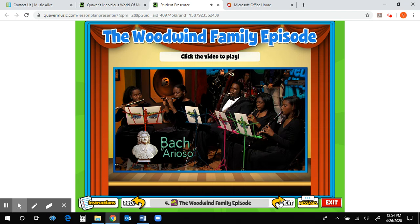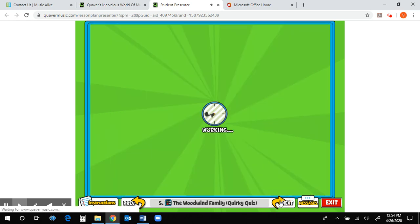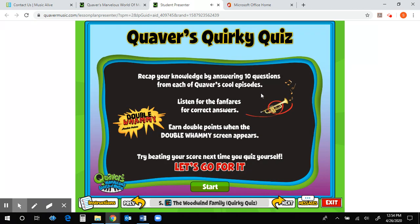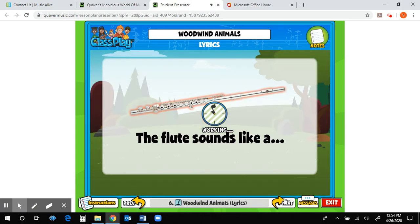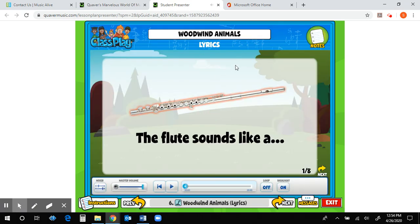You will then watch the Woodwind Family episode, just like we would normally do in class. Then you will take your Quirky Quiz on the woodwind episode. After that, you will listen to a little woodwind animal song that compares the sounds — the timbres, the quality of the sounds — to different animals.